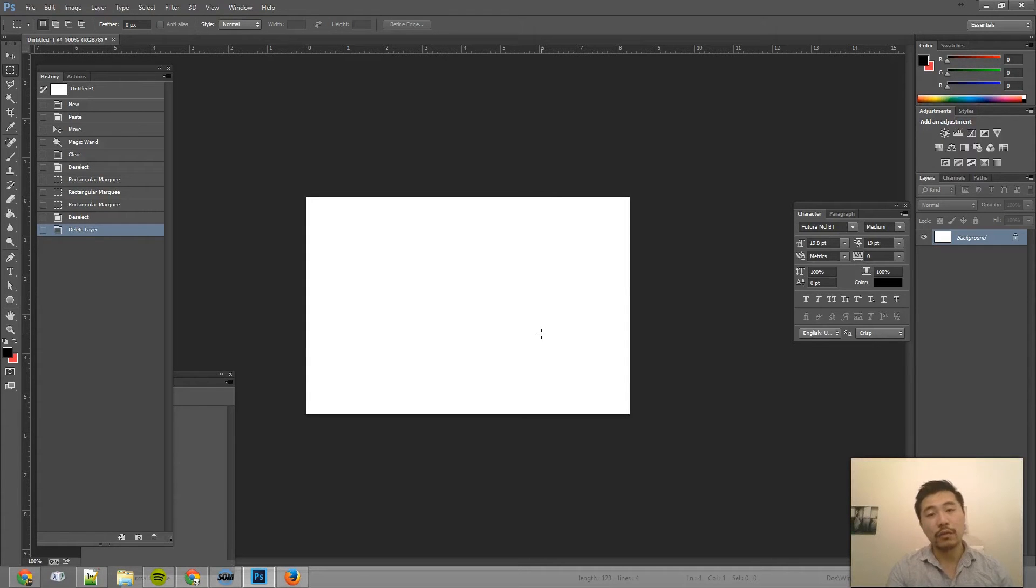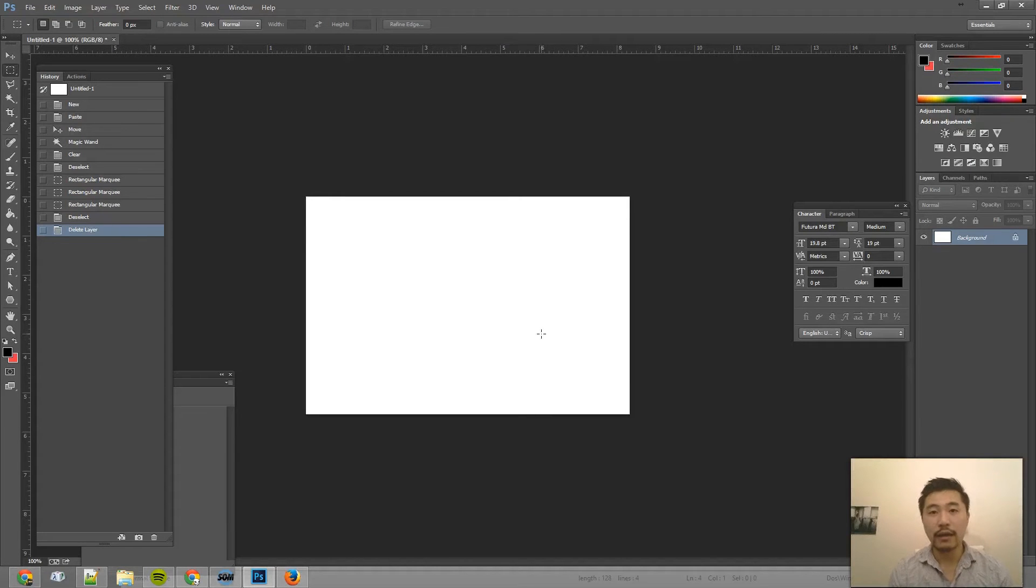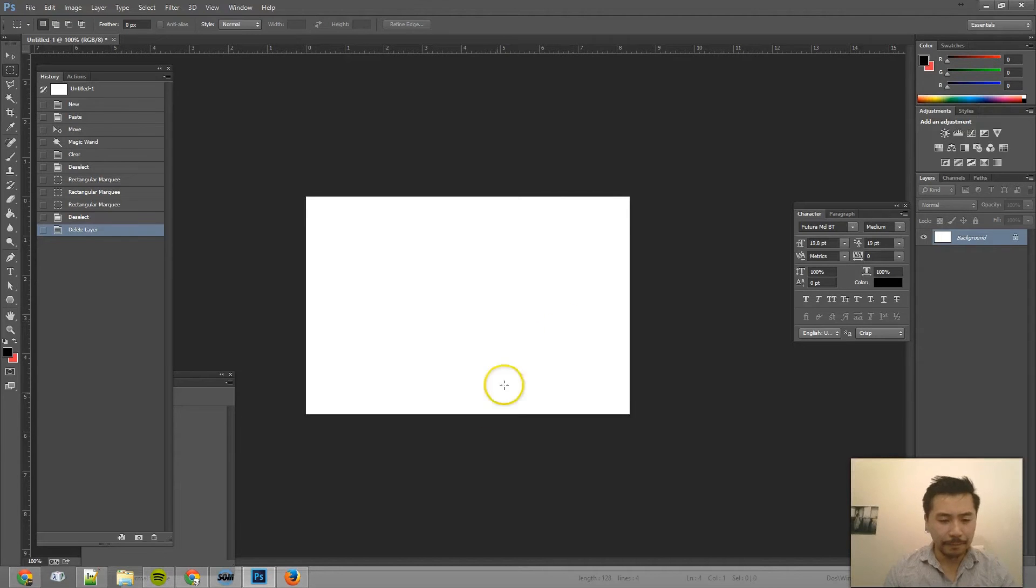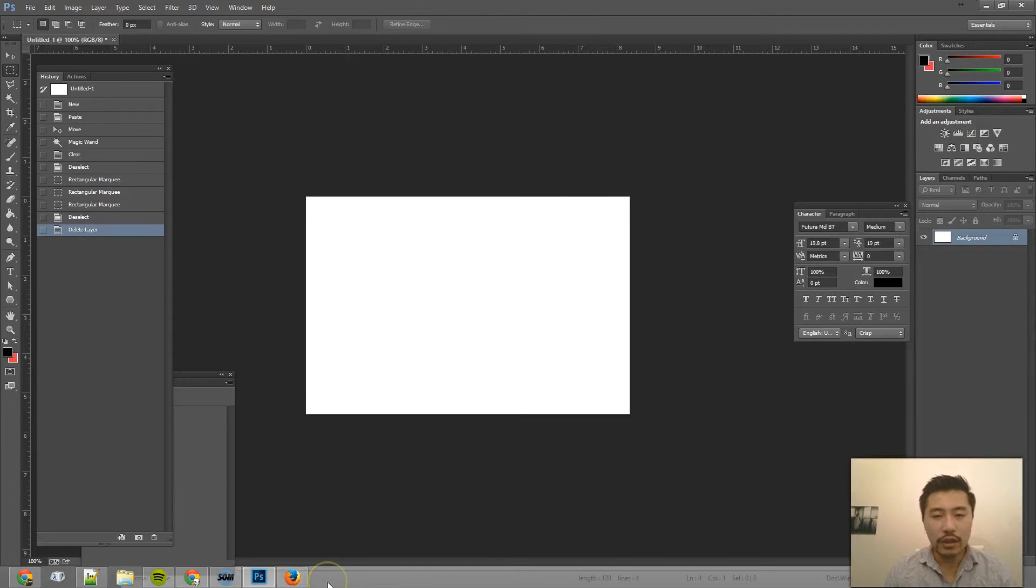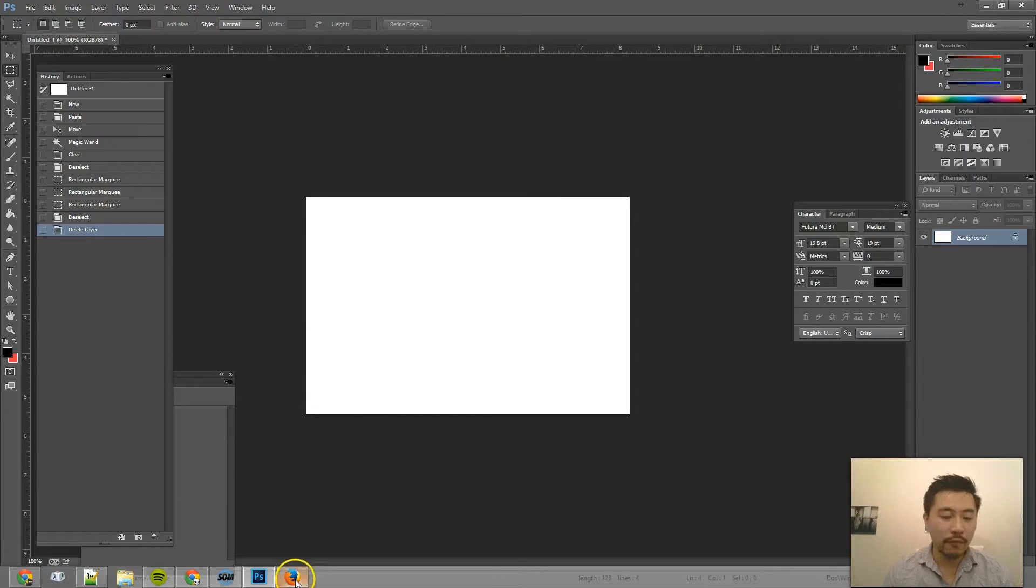So obviously when you then paste it from the clipboard, since that information about the transparency is gone, you no longer will see that reflected. So there's two ways to transfer an image or a transparent PNG into Photoshop.